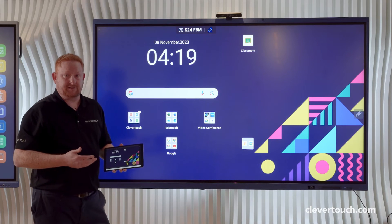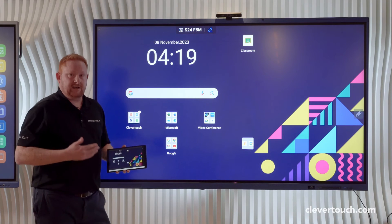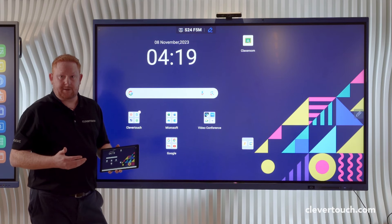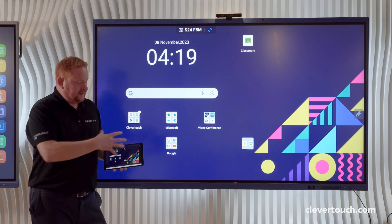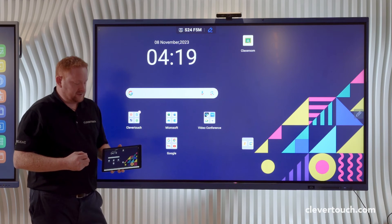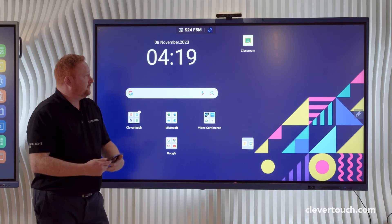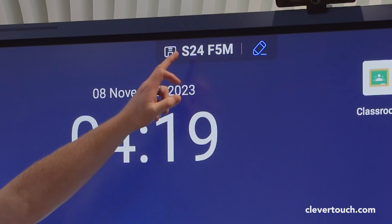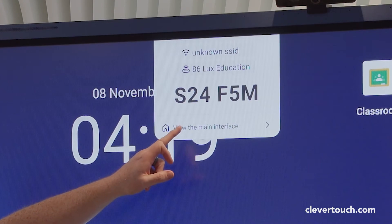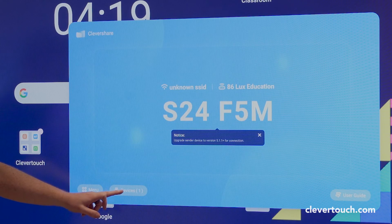So I can cast back from the Clevertouch screen to up to 50 devices in the room. This is particularly useful if you have pupils who have a visual impairment — they can then have a close-up of whatever the teacher is doing on the screen on their own individual device in front of them.